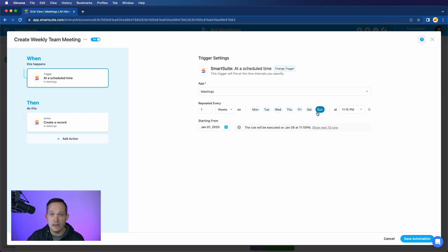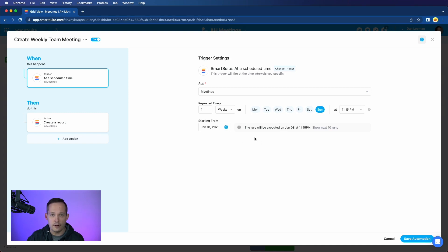In this case, because my meeting is on a Monday, I'm having it run on a Sunday, and we'll have this run continuously each week so that we can create our meeting record.